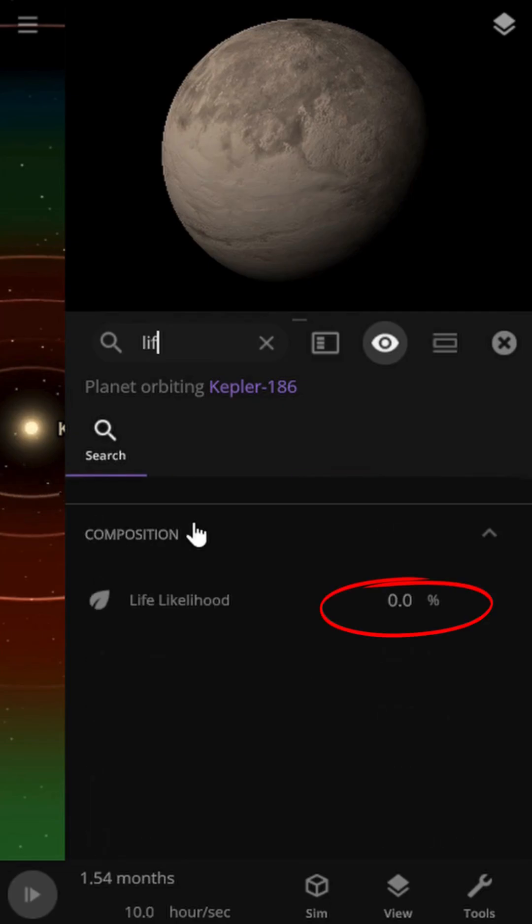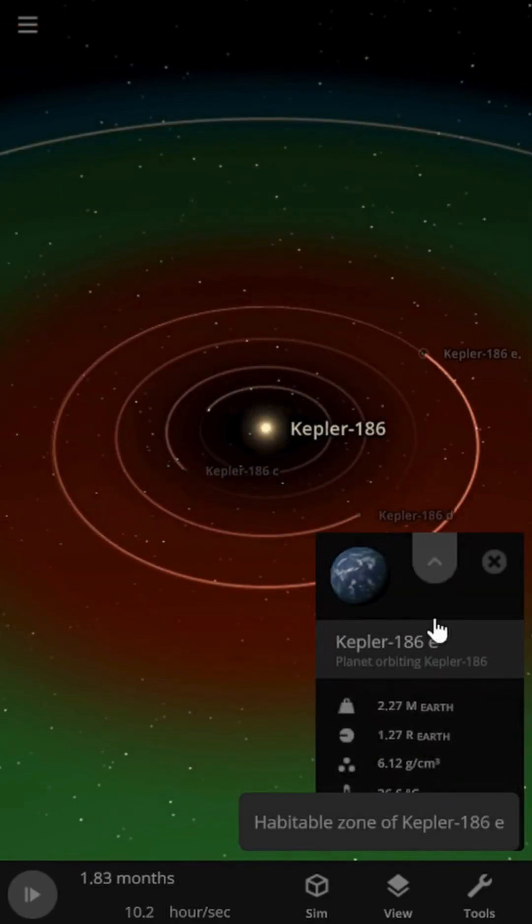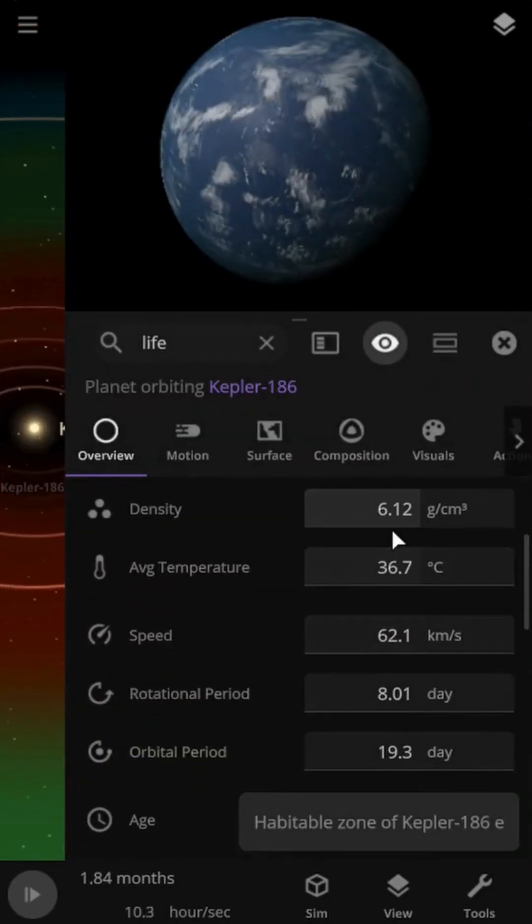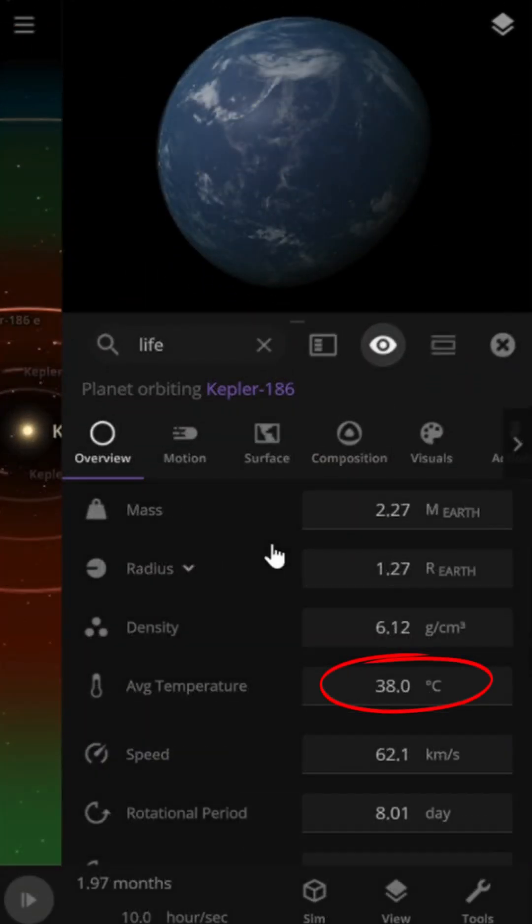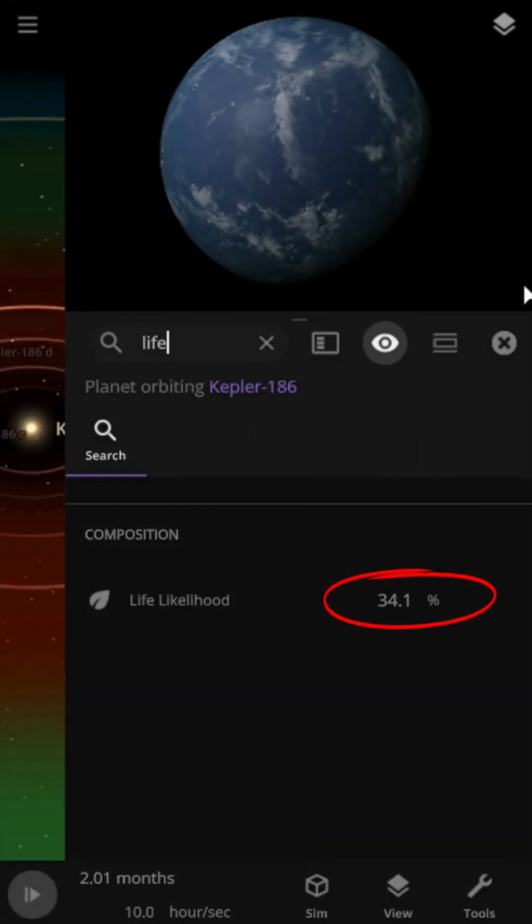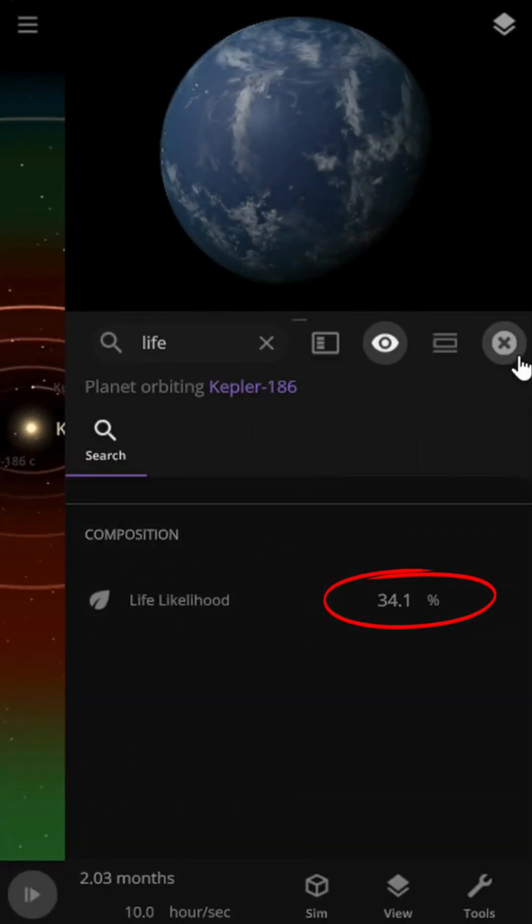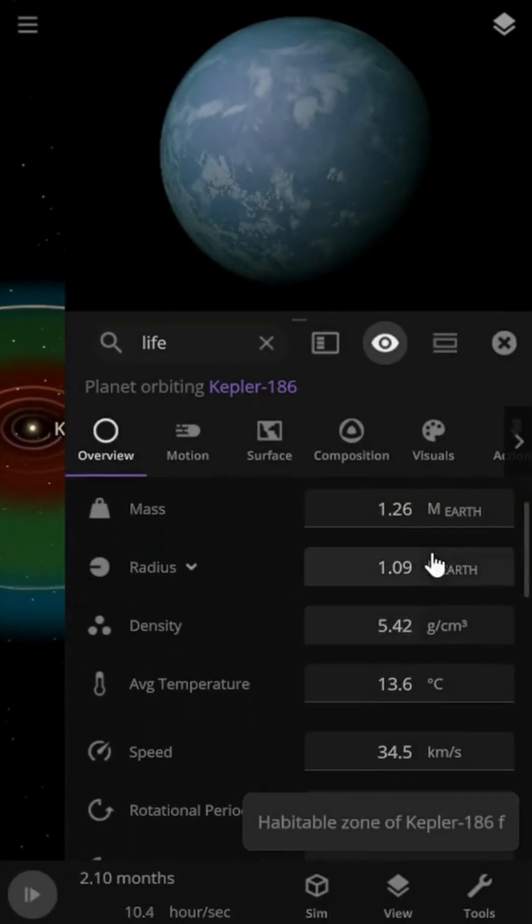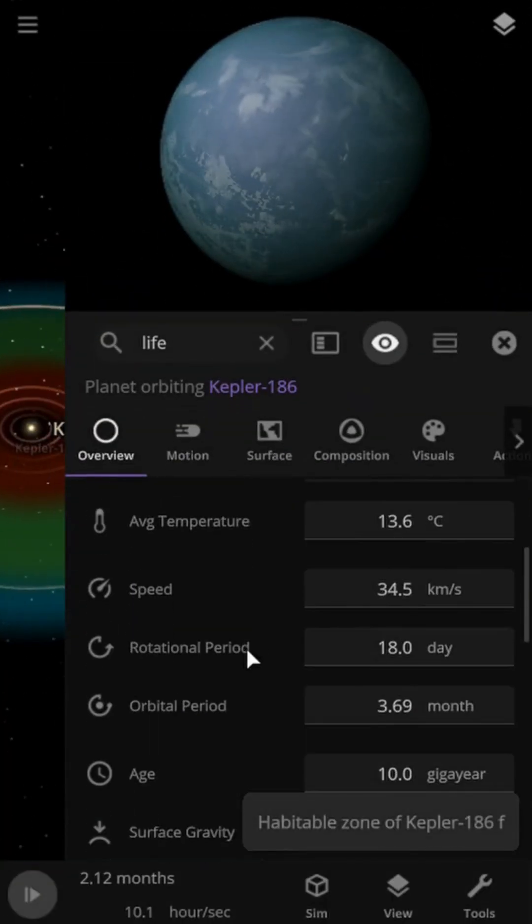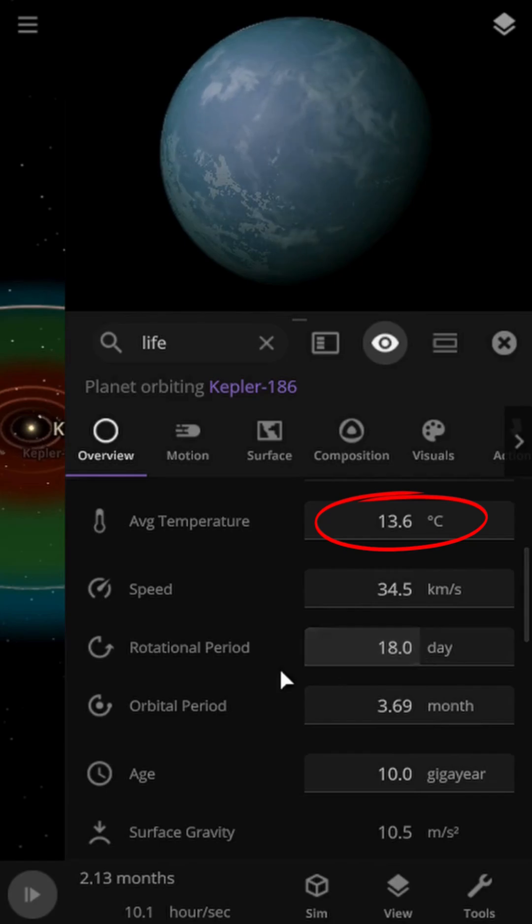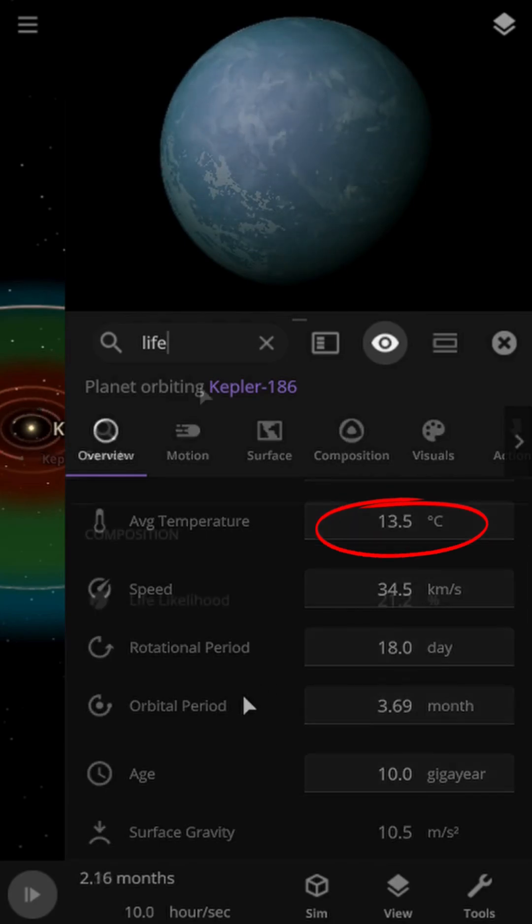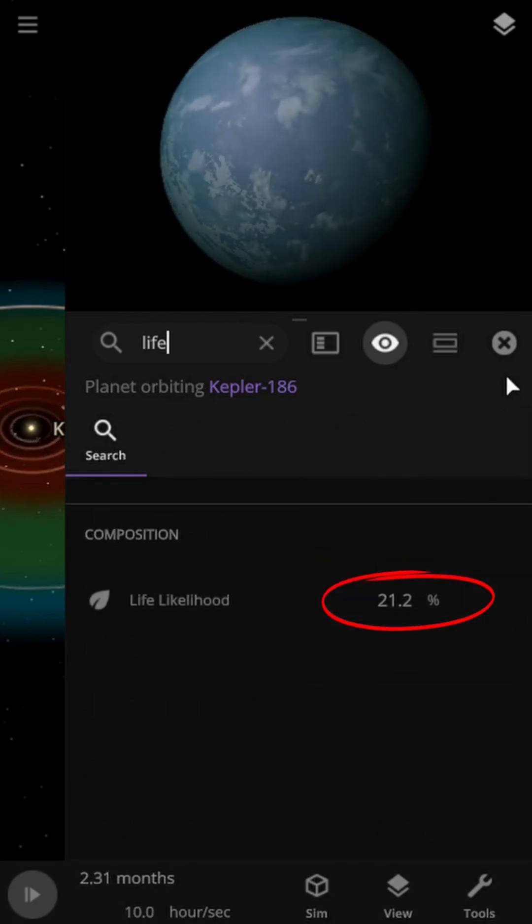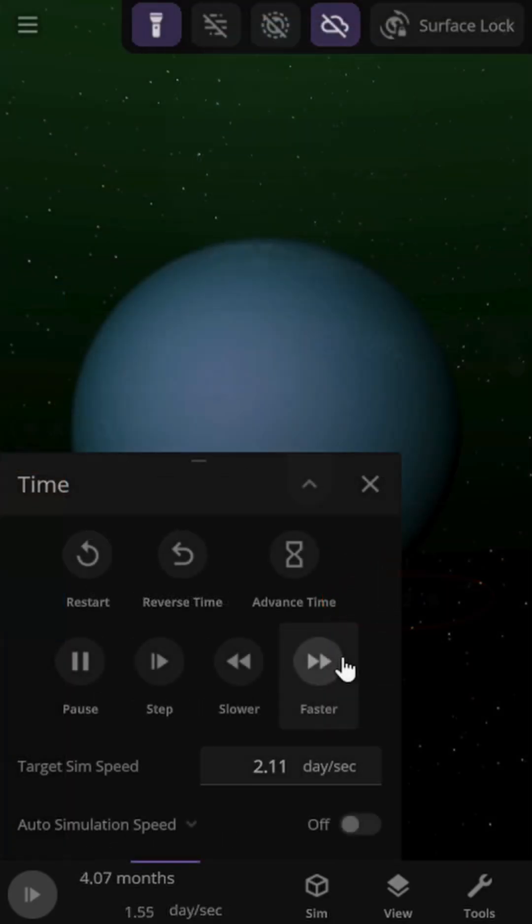If we lived on one of these planets, would we still be able to survive 50 years from now? It seems that, as you can see, Kepler-186 c and f are the planets most suitable for living conditions among those we have examined.